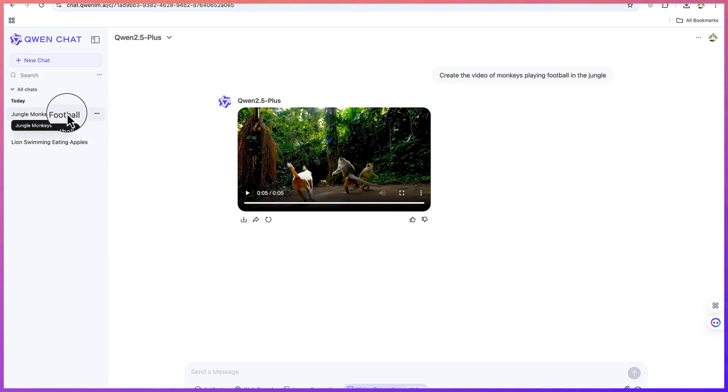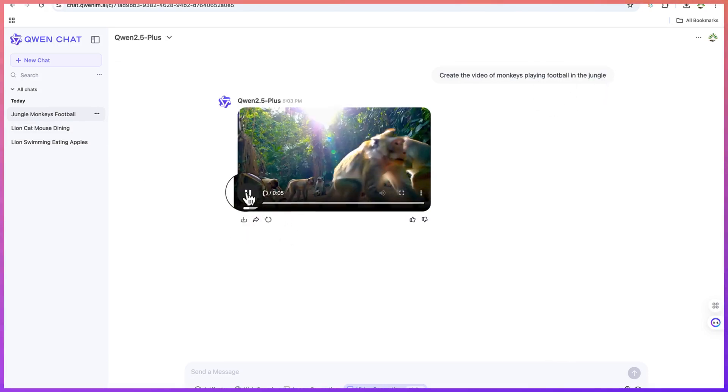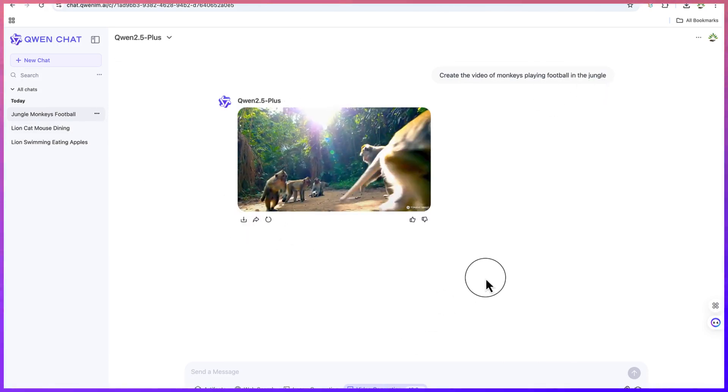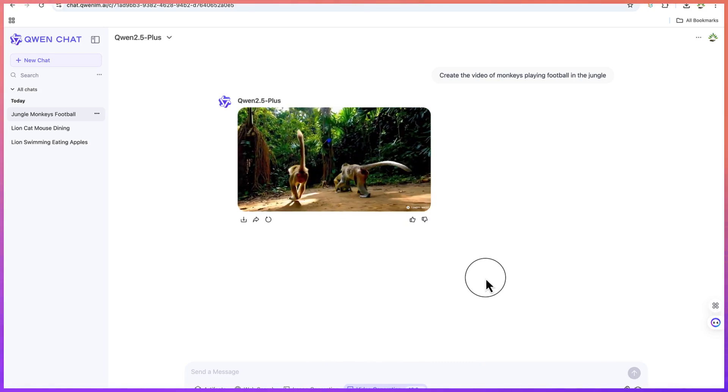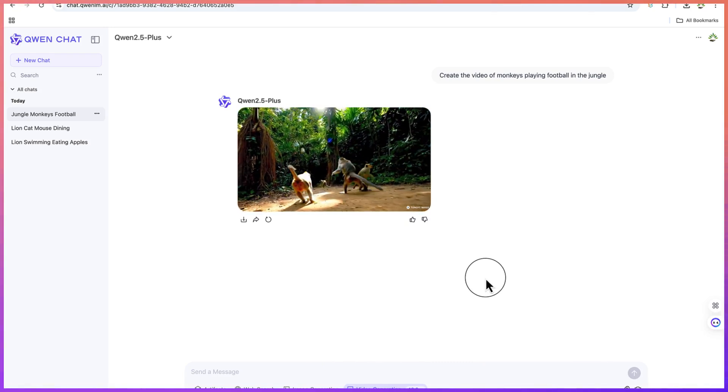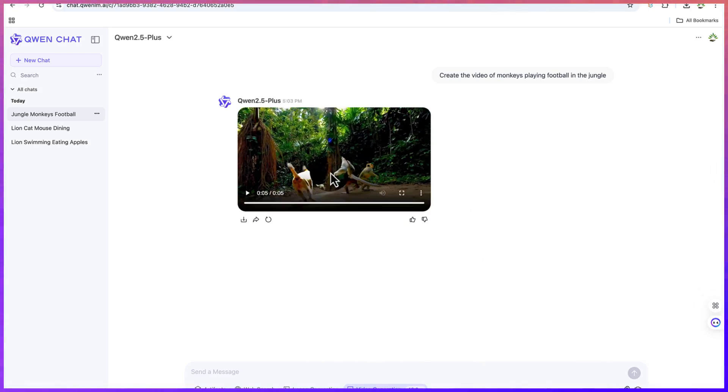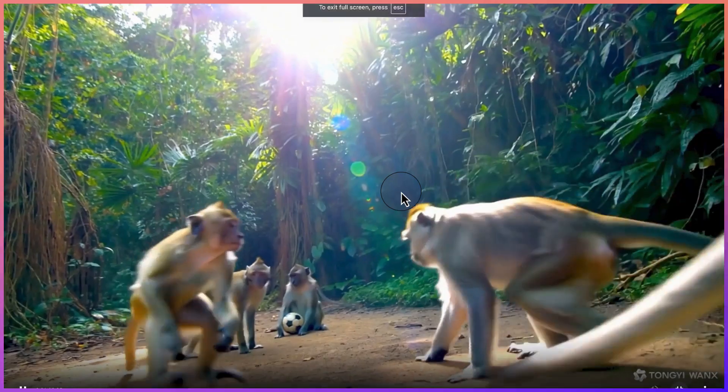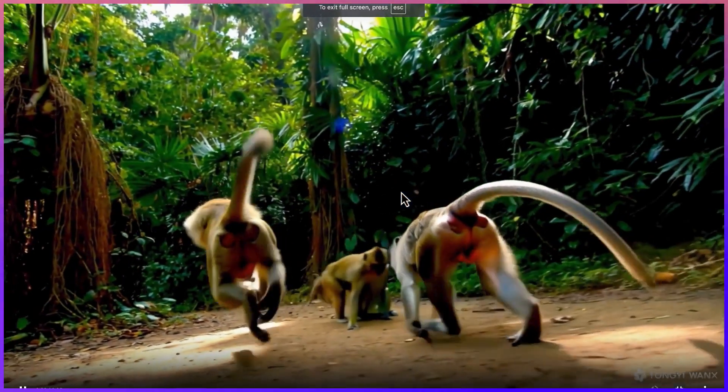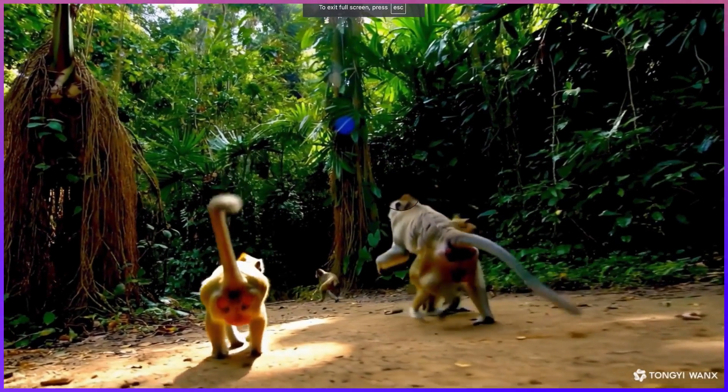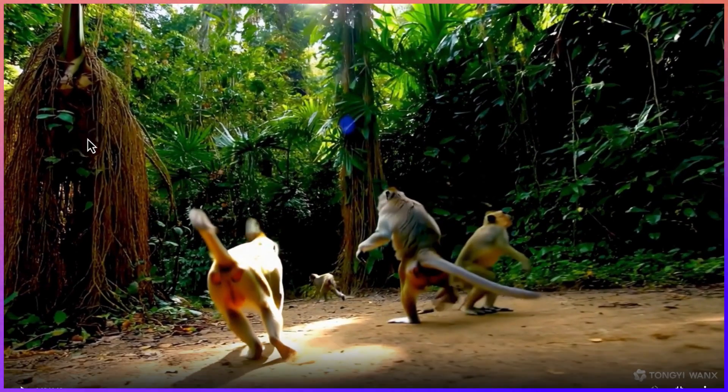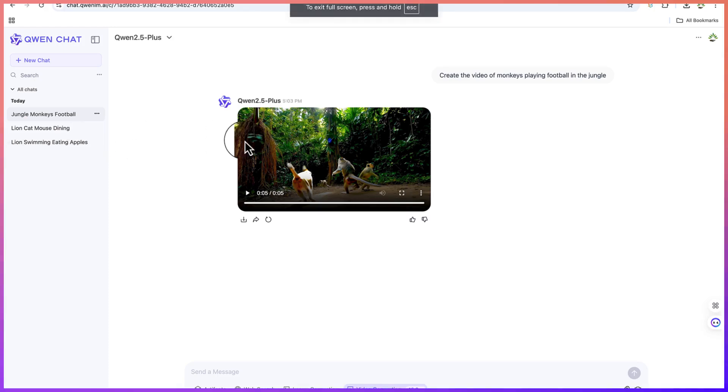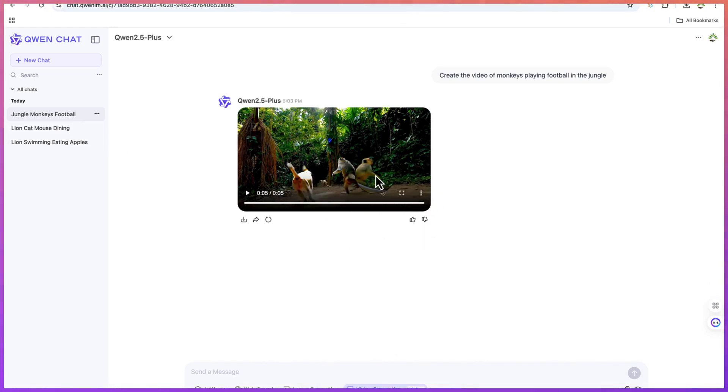This is the one we gave in the prompt: create the video of monkeys playing football in the jungle. You can see they are playing football in the jungle, really enjoying it, and it's perfectly what we asked it to create for us. Let's zoom out so you can see very clearly they are playing in the jungle. Let's download it also by coming here and clicking on download.